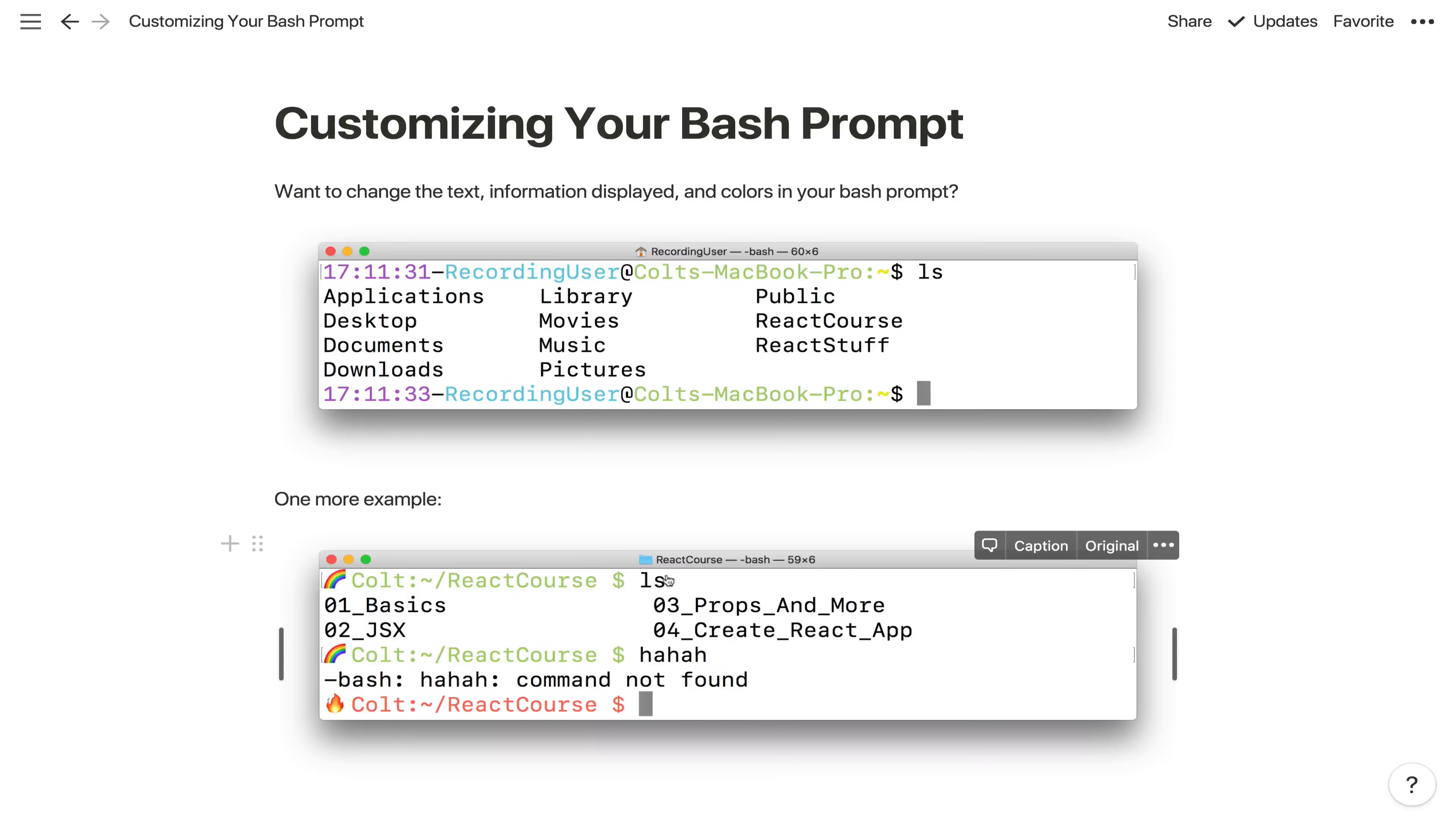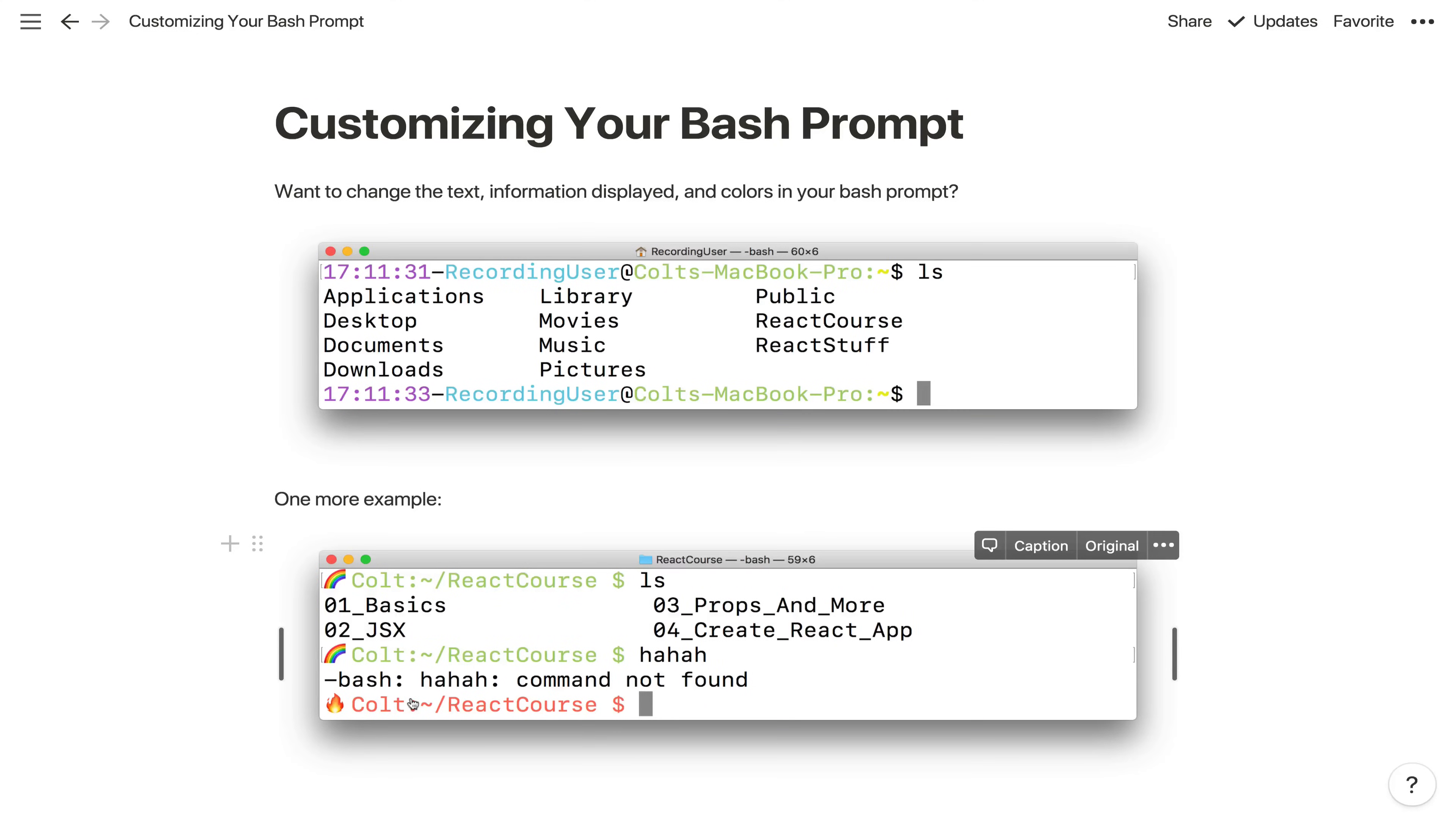How do we add the time in? How do we change the actual text here? Or something more complicated, like this example, where the prompt color changes, there's an emoji that changes depending on the status of your command. If you type something valid, it's green, we get a rainbow. If you type an invalid command, it turns red and there's a fire emoji. So how do we do all that? We'll talk about it in this video.